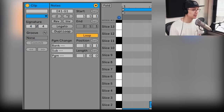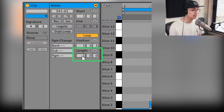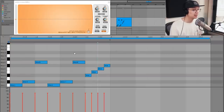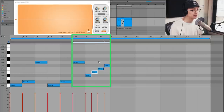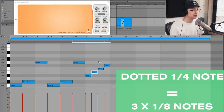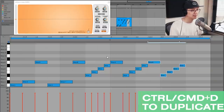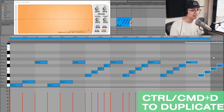Once you master the one-bar pattern, we can take it to two bars — under Length, make it two bars. A common thing we like to do is duplicate the last three eighth notes. This section is also known as a dotted quarter note — essentially three eighth notes together. Sometimes we call it a fake triplet because it's fitting three notes in one. We're going to duplicate this three times and then remove the last eighth note.